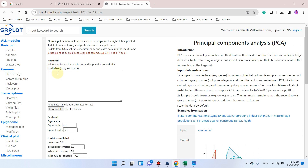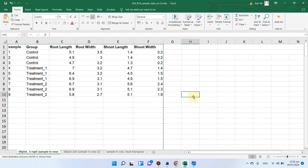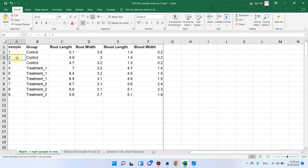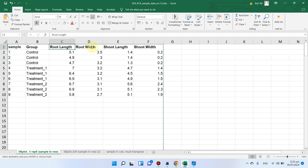Here you need to paste your data. Let me show you how to prepare your data to draw principal component analysis using your own data. Starting with the simplest example: the first column is the sample name, and each sample has three replicates. The first sample is the control, and we also have data for root length, root width, shoot length, and shoot width.